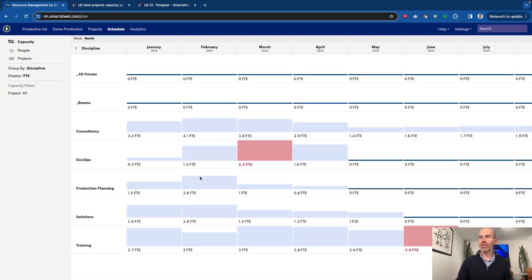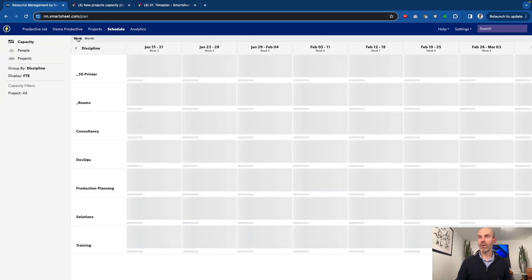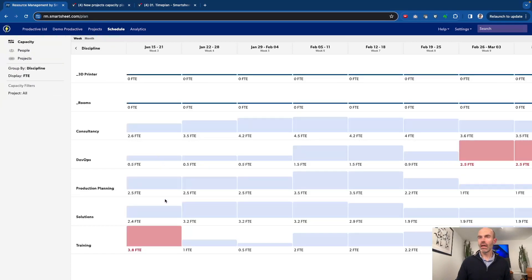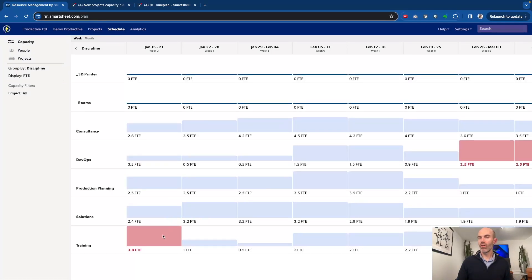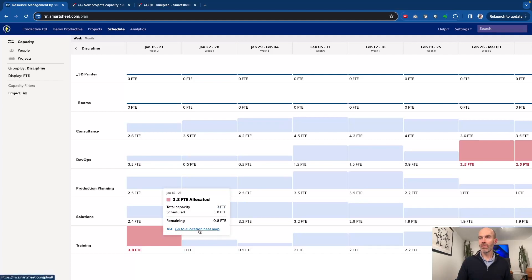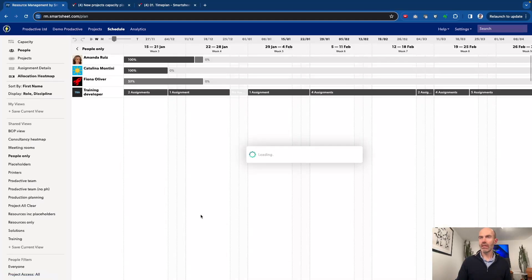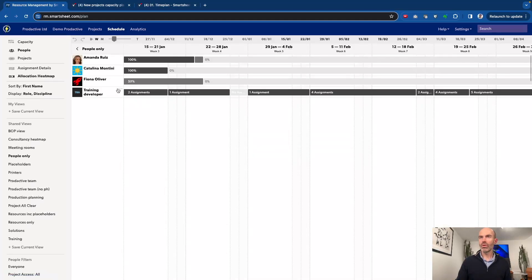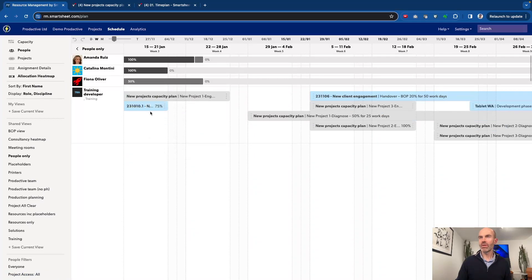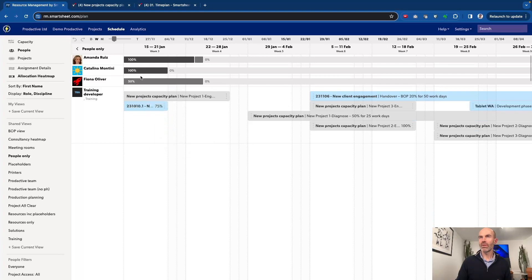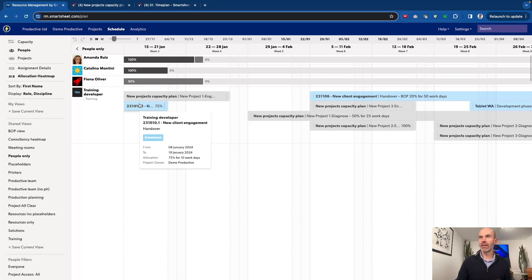We can see it's not looking so bad. Let's zoom in by week and just see what's the implication of this overall. We can see the training team, they're over-allocated. What's the cause of that? It's the new project capacity plan, and we can see that's 50% which is causing the problem. We know that the team, there's only capacity here for Fiona on that side.